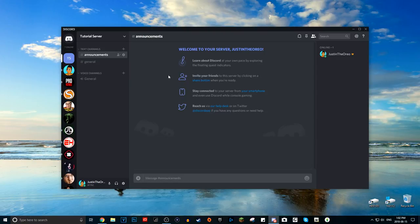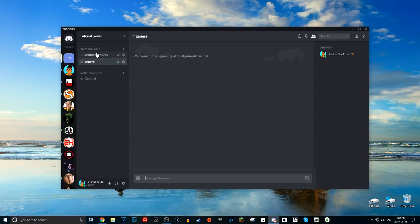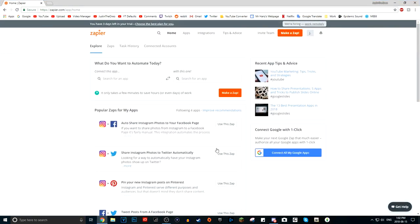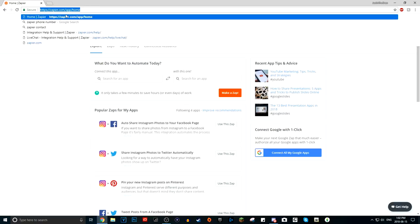So now we have our own announcements text channel, which is great. Now once you have that done, what you want to do is go to the website Zapier.com — that's Z-A-P-I-E-R dot com. Go to the original website and it will take you to the homepage.